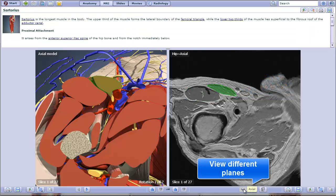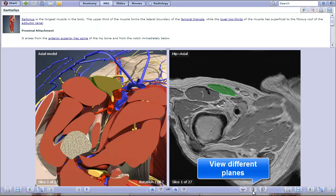At the bottom right, you can view different planes. For example, I can click here to see the sagittal plane.